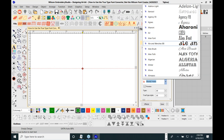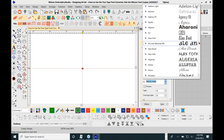These are the fonts we're going to work on today using the auto font conversion for true type fonts. Now, all of these fonts are not designed for stitching. When true type fonts were created by Apple around 1986, they weren't thinking about using these fonts for embroidery — they were thinking about print. So some of these fonts won't be suitable for the size you want to stitch them at.